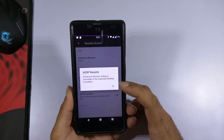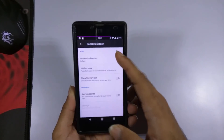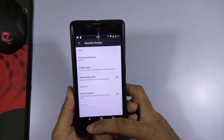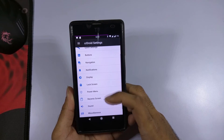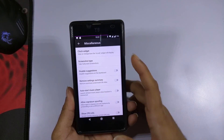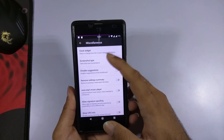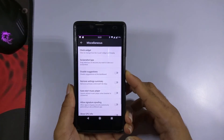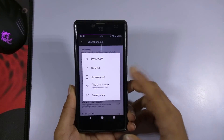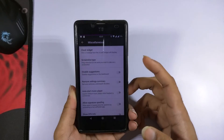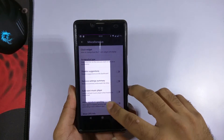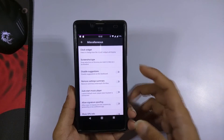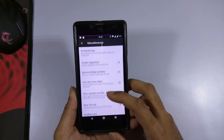Now let's take a look at the recent screen settings — various options are available which you can change if you want. In the miscellaneous settings there is a clock widget and screenshot type option. You can set it to take partial screenshots — selecting the screenshot option lets you choose the area you want to screenshot, and only the selected area is captured.